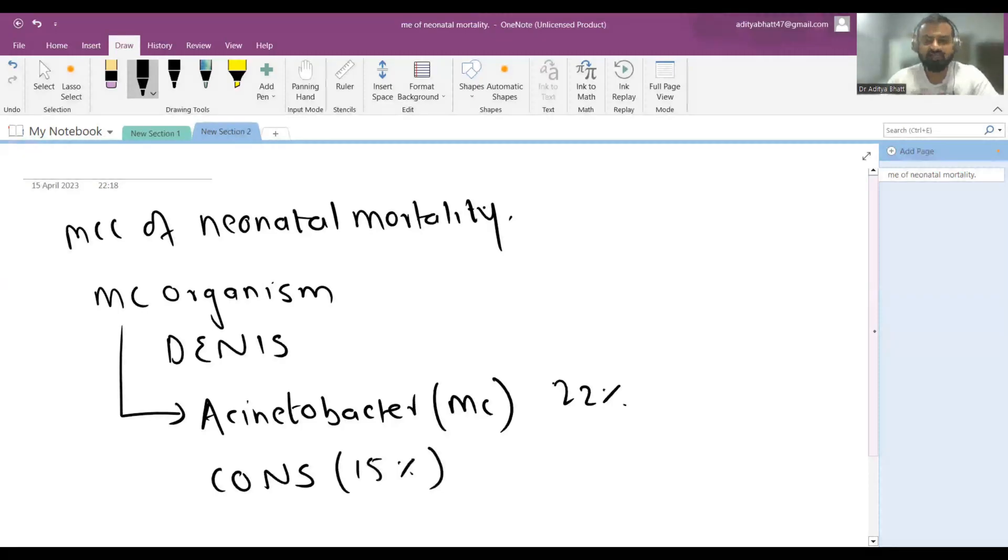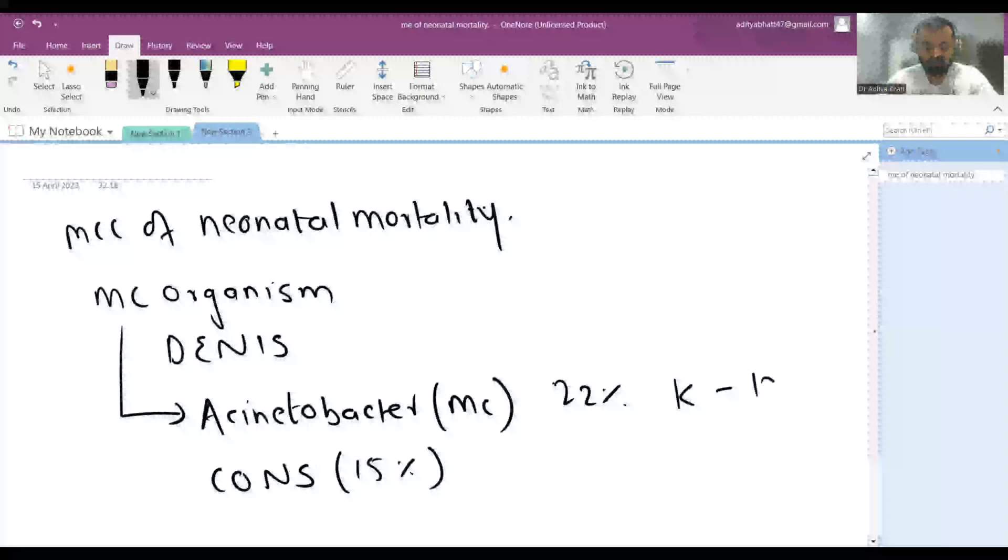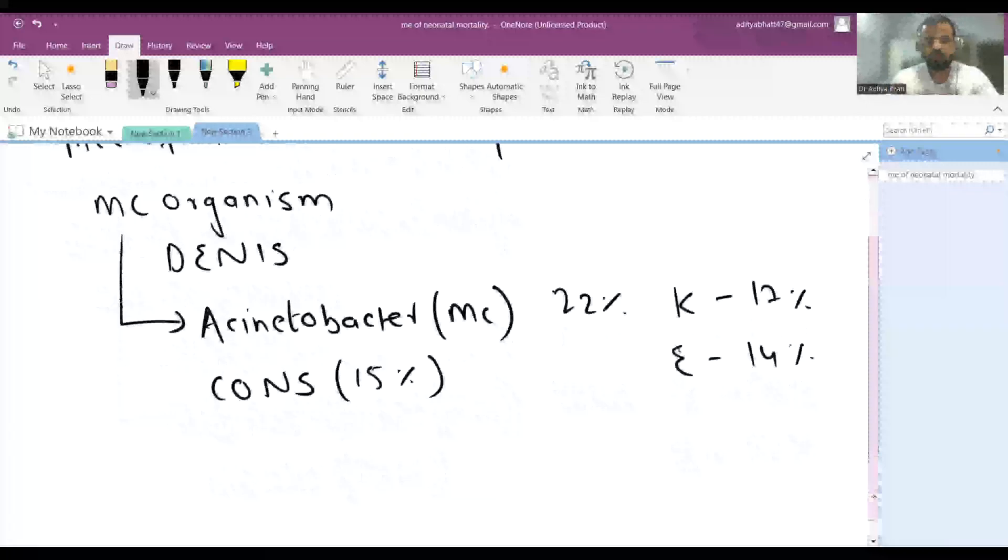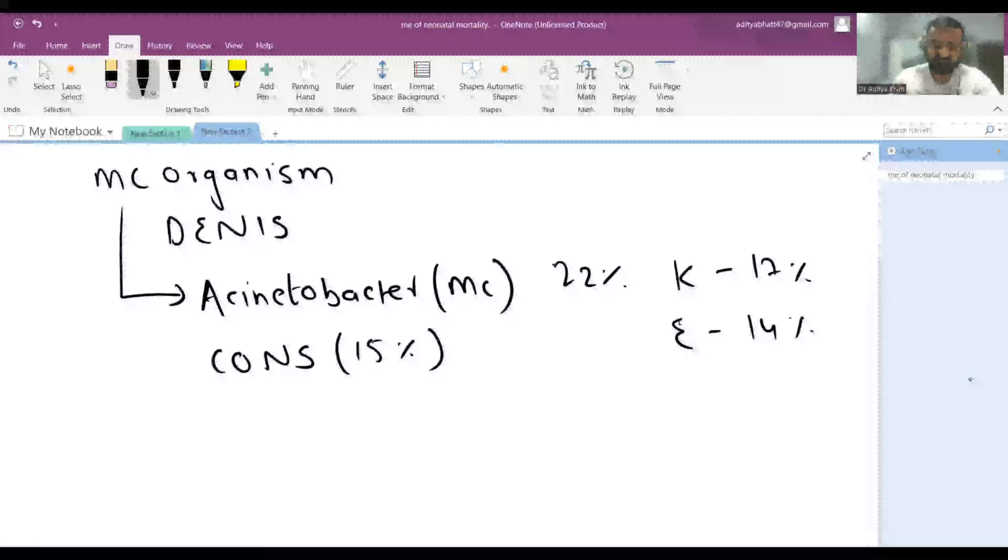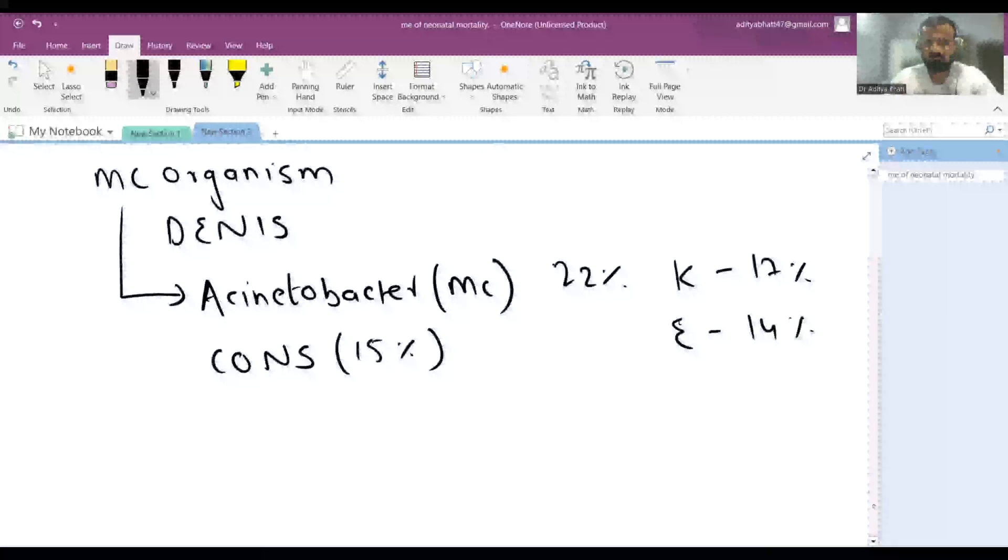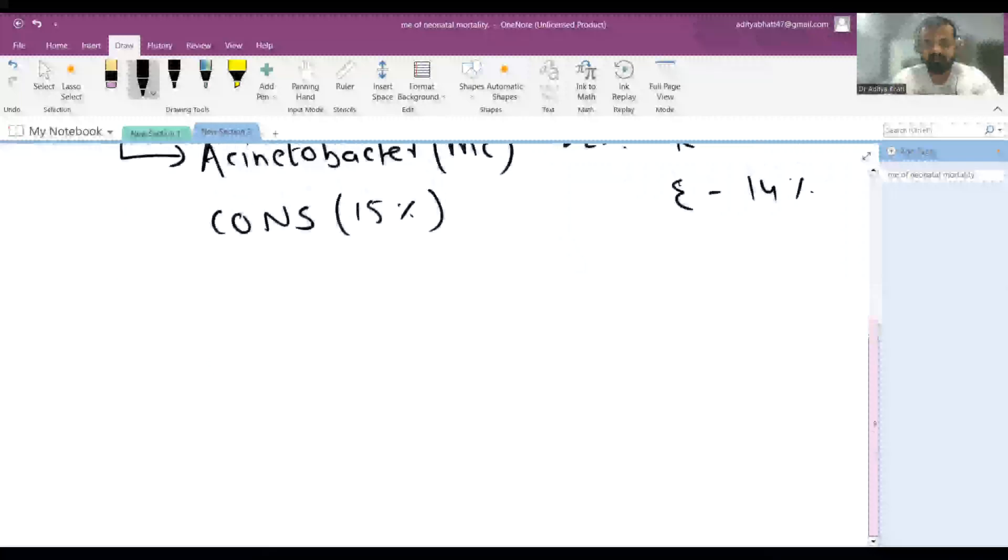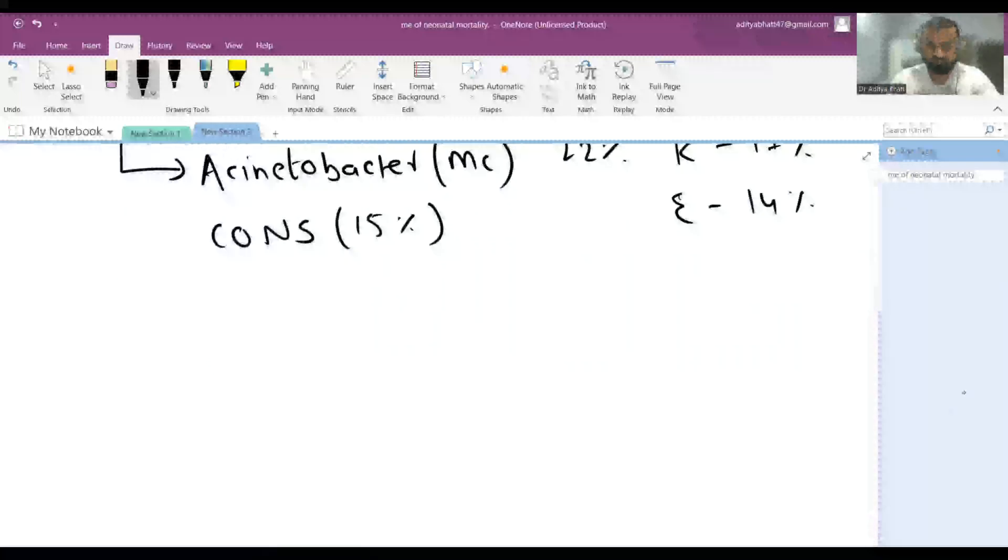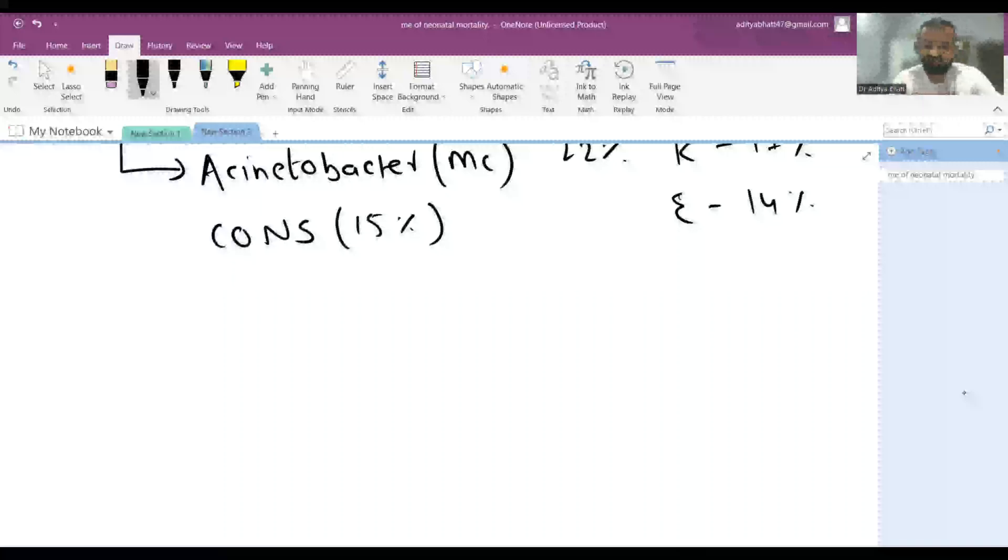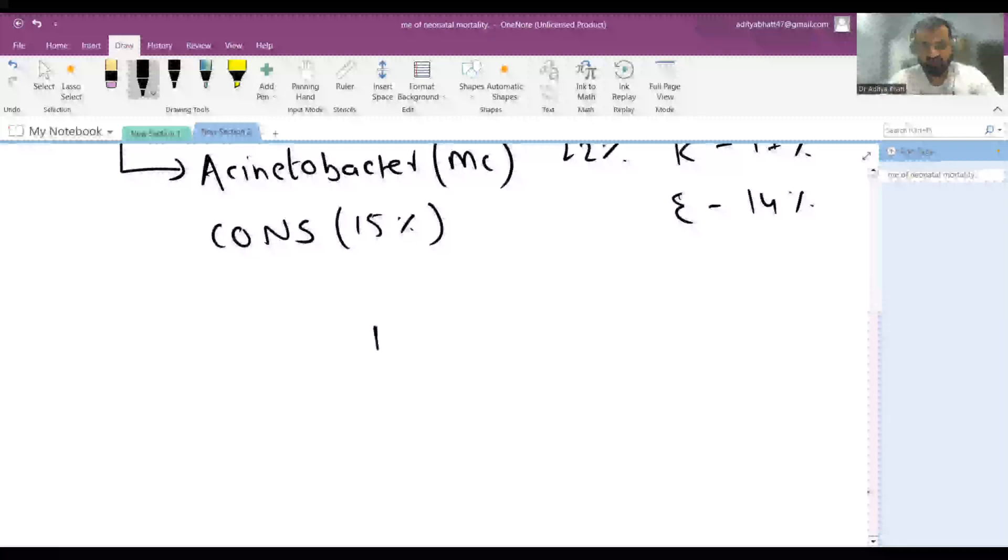Klebsiella is around 17% and E. coli is 14%. So this is the prevalence according to the DENIS study and AIIMS. Neonatal sepsis has features of infection including meningitis, pneumonia, arthritis, osteomyelitis, and UTI. That's why neonatal sepsis is very common in India.